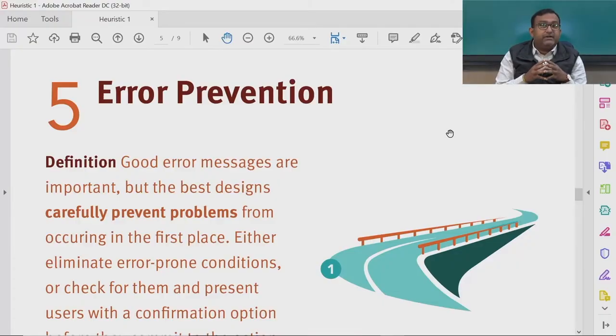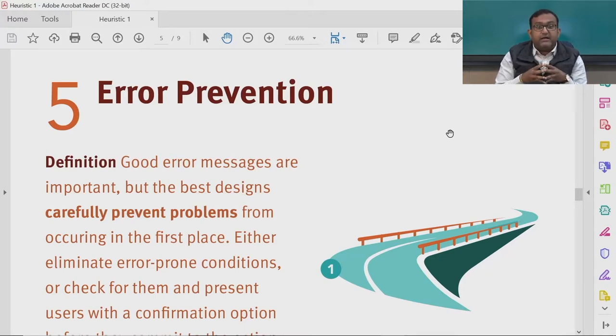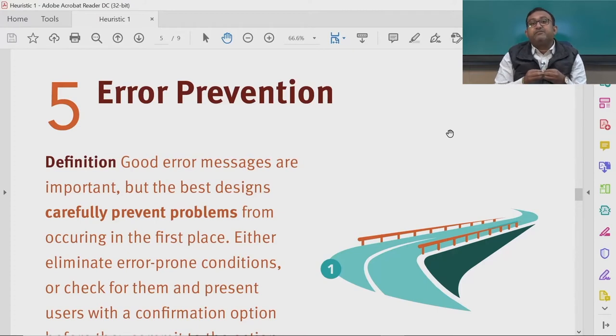By error prevention, we mean the design of good error messages, which plays an important role and carefully prevents problems from occurring in the first place. It is almost impossible to design a system that is completely error free — that is an ideal scenario which as designers we would like to have, but it is next to impossible.